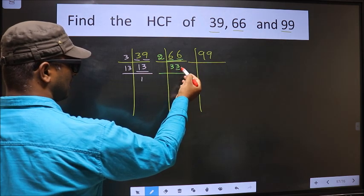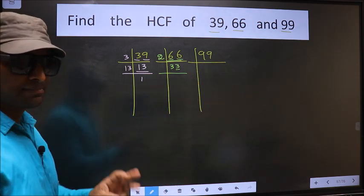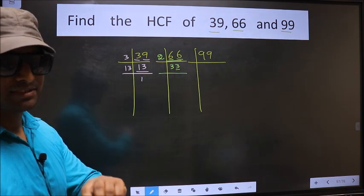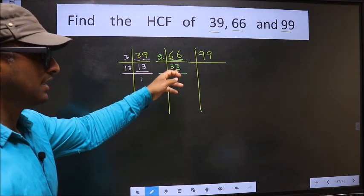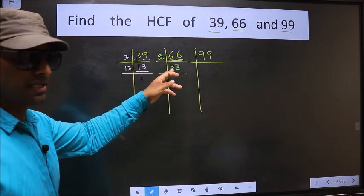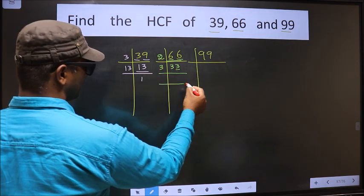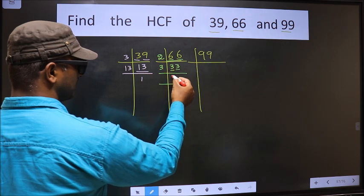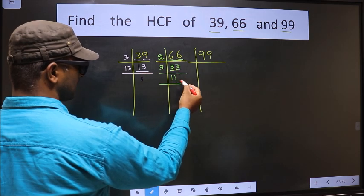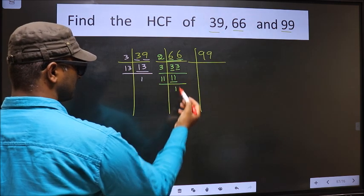For the next factor of 66, the last digit is 3, not even, so this number is not divisible by 2. Checking divisibility by 3: add the digits, 3 plus 3 equals 6. Is 6 divisible by 3? Yes. So this number is also divisible by 3, so we take 3 here. 3 times 1 is 3, and 3 times 1 is 3. Now here we have 11. 11 is a prime number, so 11 times 1 is 11. So 66 = 2 × 3 × 11.